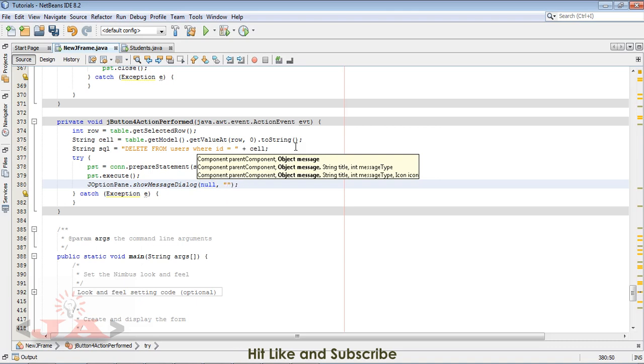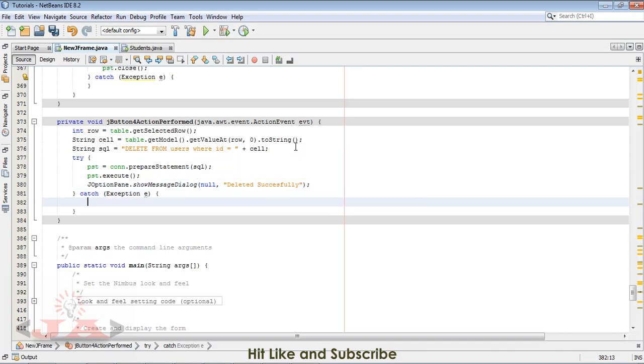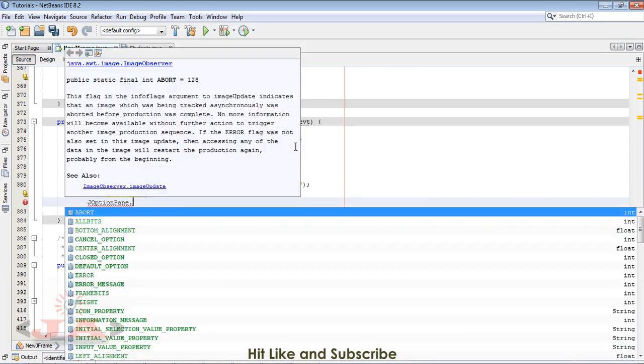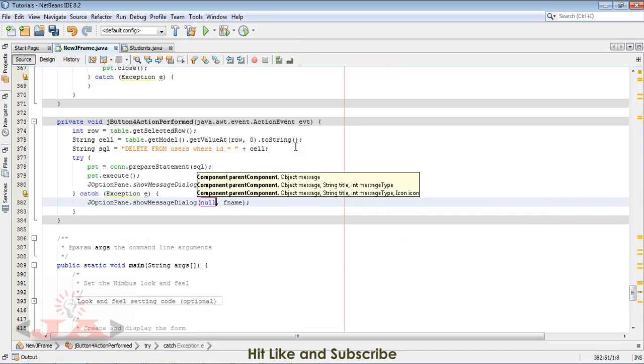JOptionPane dot show message dialog, null, and tell me that if it is deleted, deleted successfully.